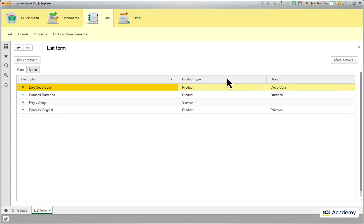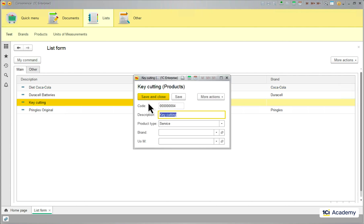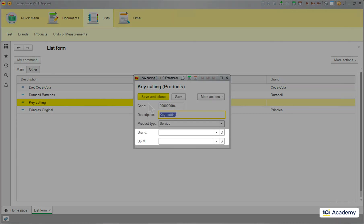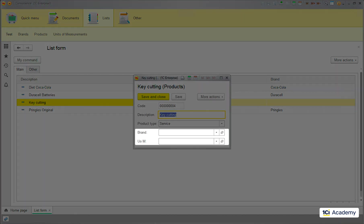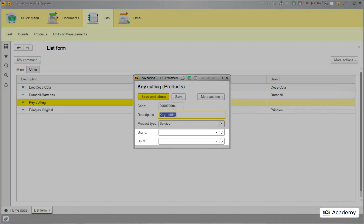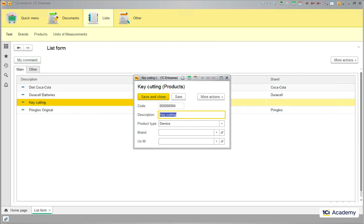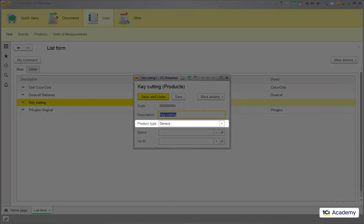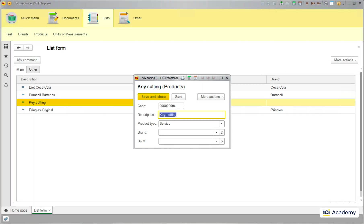Except when I open the key cutting service the fields are here. Not great. The thing is that the product type hasn't been changed, right? So the onChange event hasn't been triggered and our procedures just didn't run.